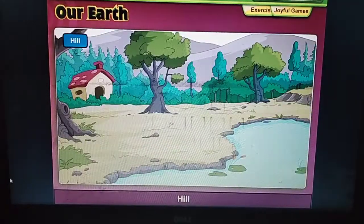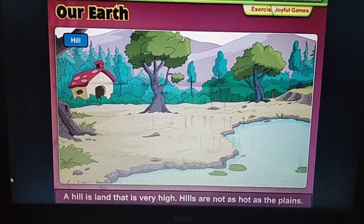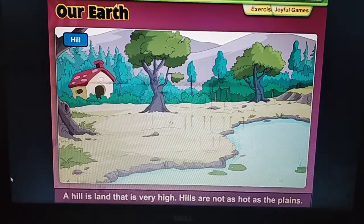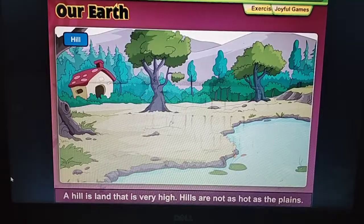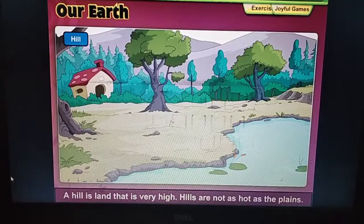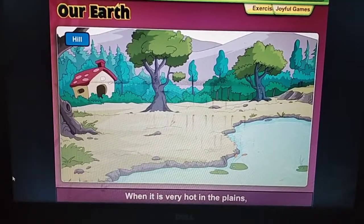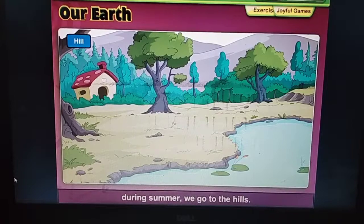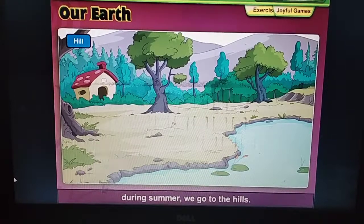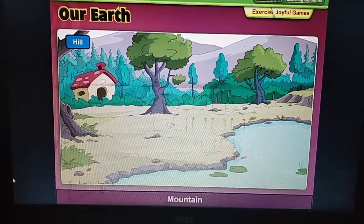A hill is land that is very high. Hills are not as hot as the plains. When it is very hot in the plains during summer, we go to the hills.